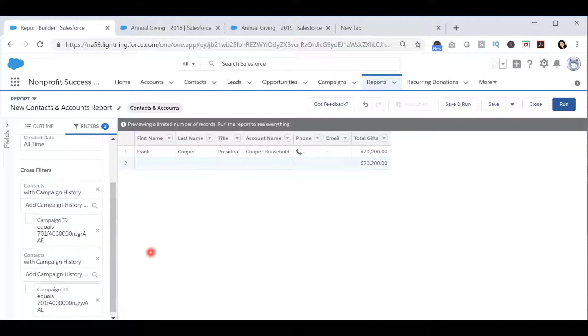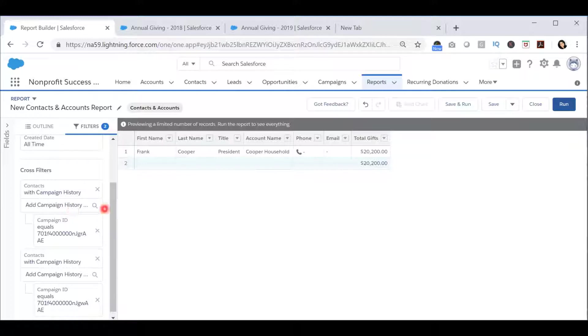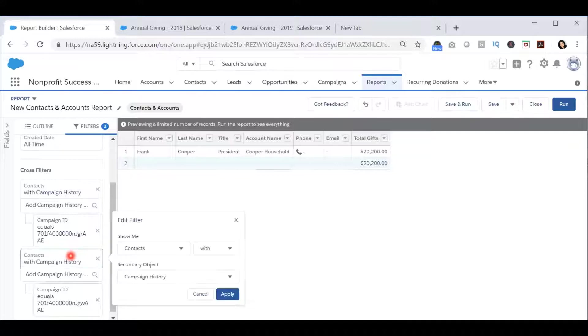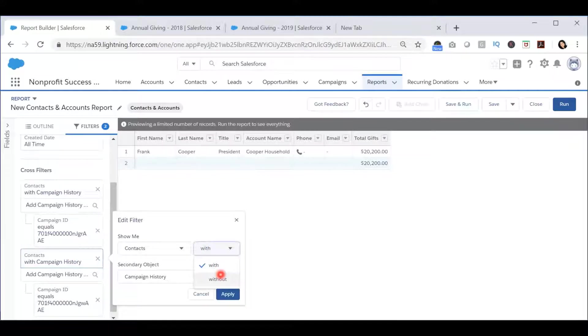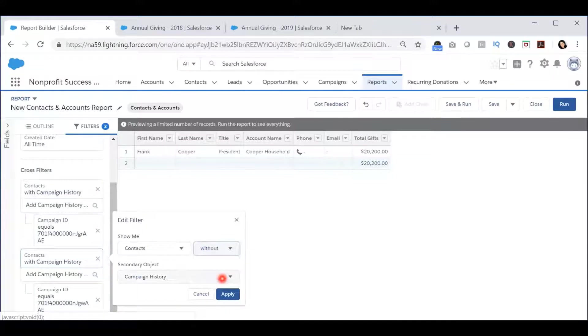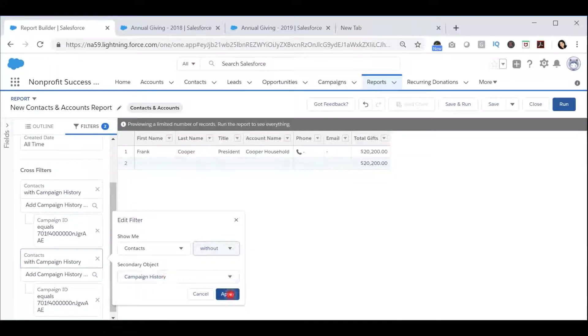Now let's say that on the flip side, I want to know who are the contacts that are in the first campaign that are not in the second campaign. I can do that by changing the second cross-filter to contacts without campaign history and press Apply.